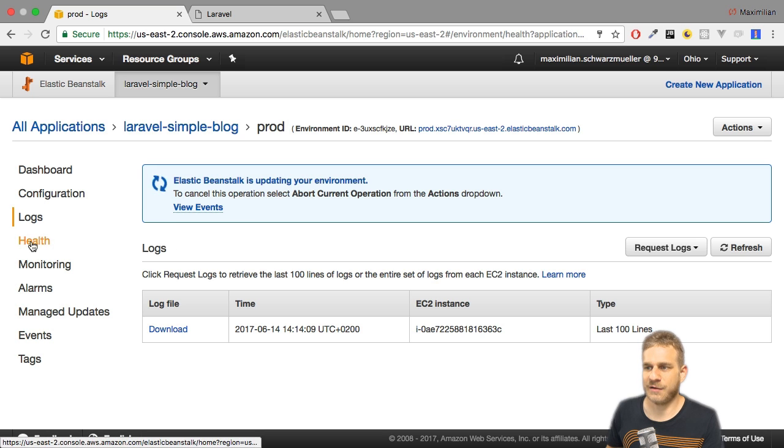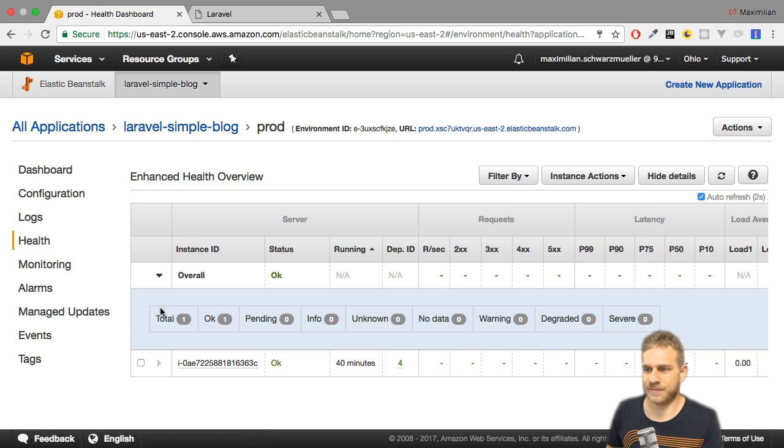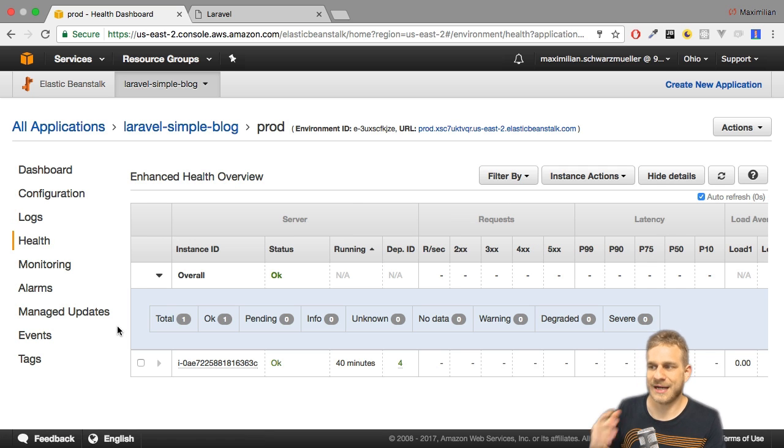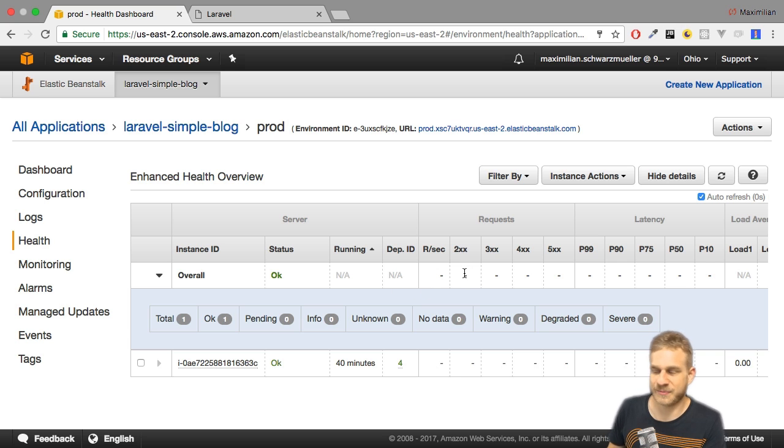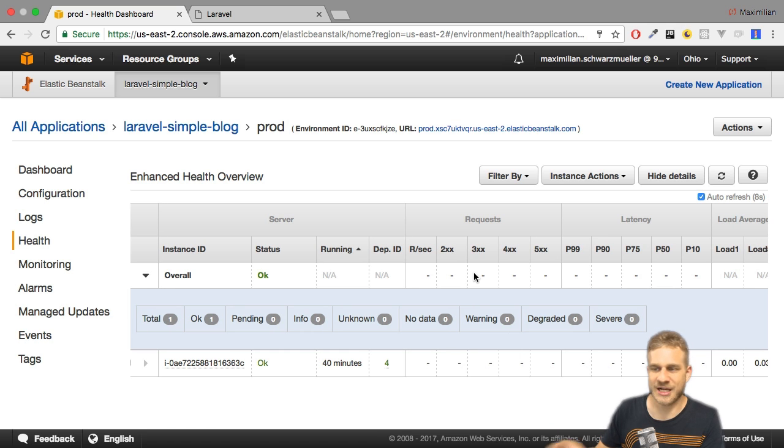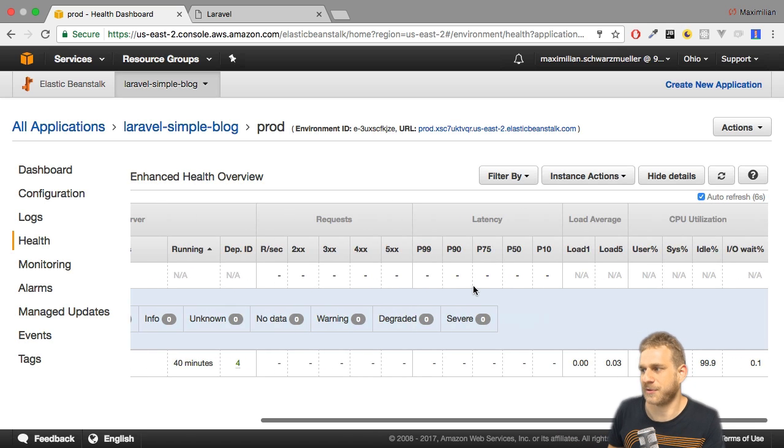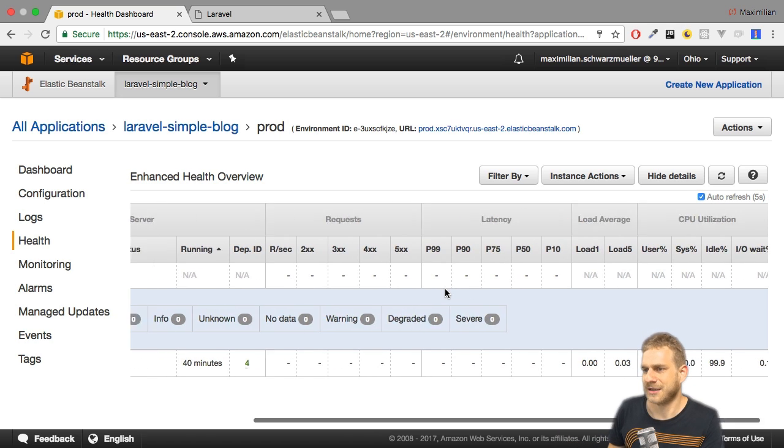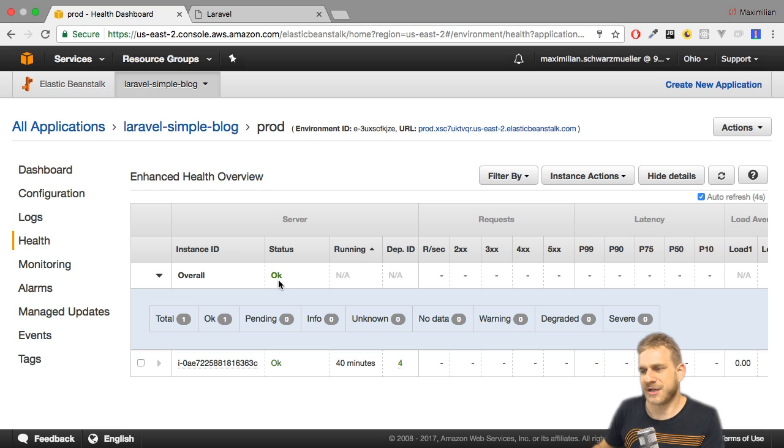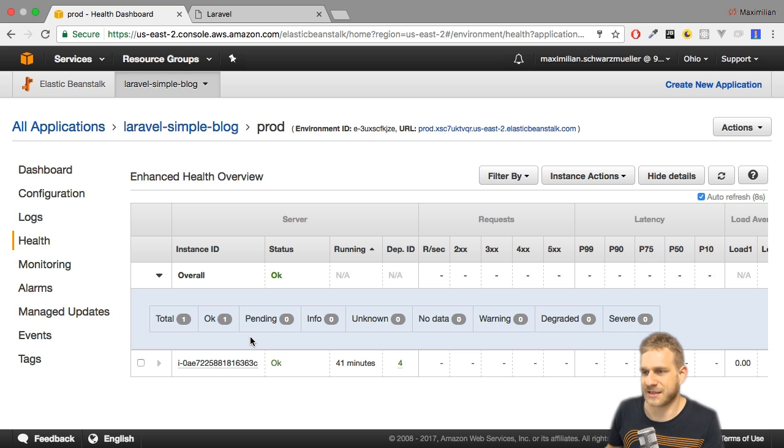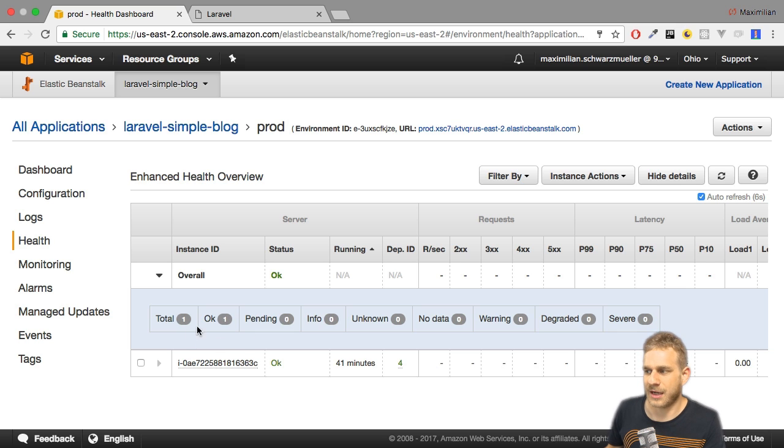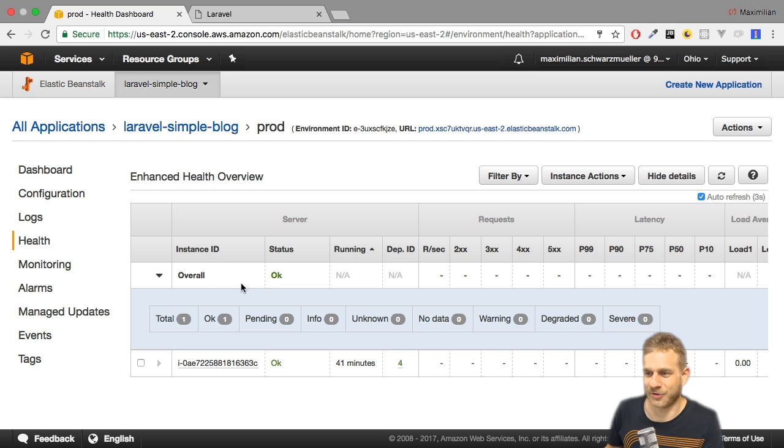We also got the health section. This shows us the overall health of our application. We can see the kind of requests we got or the responses we sent. And since this application is pretty new, most of that is not populated yet. But here we can monitor what's going on, and we can drill down on that and see how many instances we have running, one, and how that is feeling right now. It's okay.